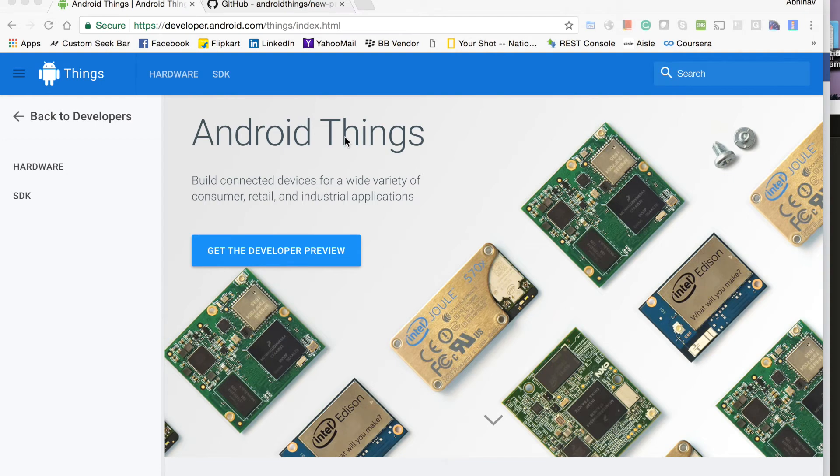Hello everyone, I am Abhinav Tyagi and today I will show you how to set up your Raspberry Pi 3 for developing prototypes on Android Things.